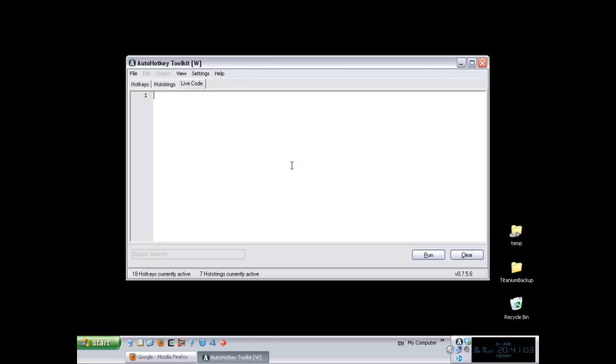In the last video we saw the onMessage function, which allowed us to catch Windows messages and react to it by running a function.